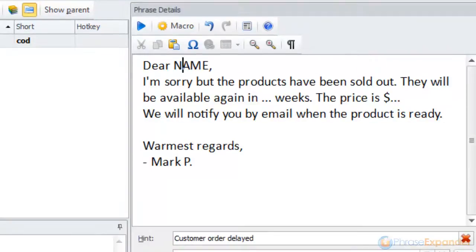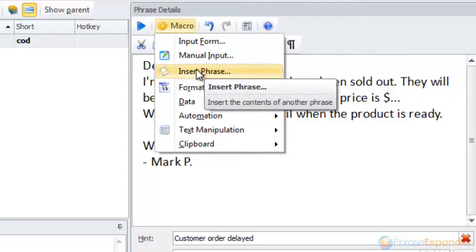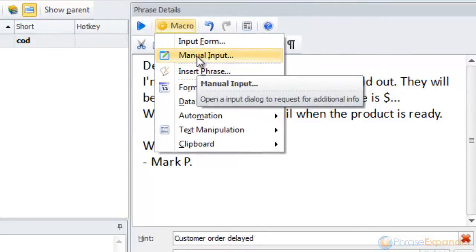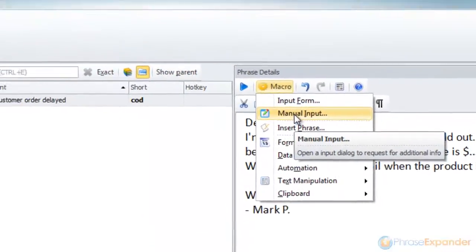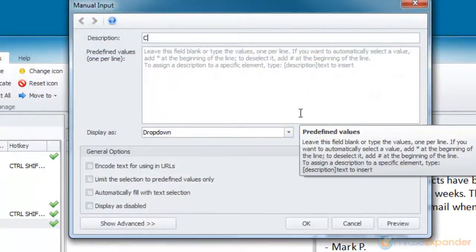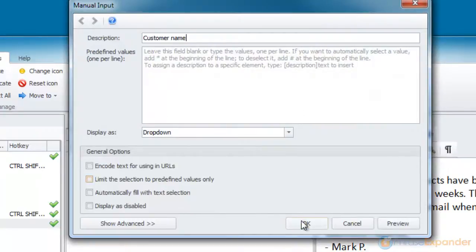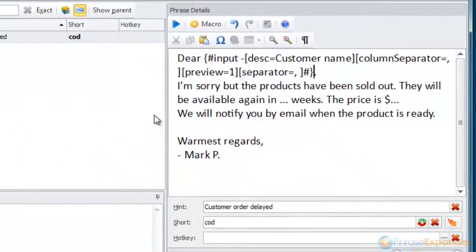To insert a new manual input, we select the text we want to replace and click on Macro Manual Input. We enter the description and click OK to confirm. The new manual input macro is added.